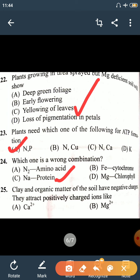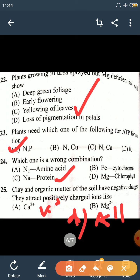Question 25: Clay and organic matter in soil have negative charges to attract positively charged ions like Potassium, Magnesium, and Potassium. All of these are correct, so the right answer is D — All of the above.